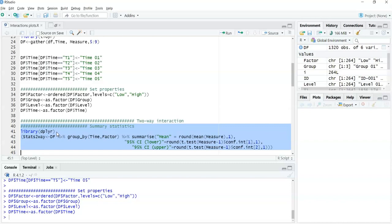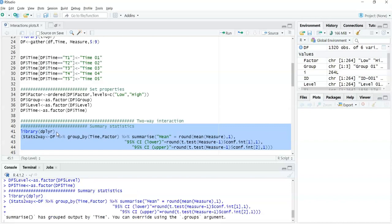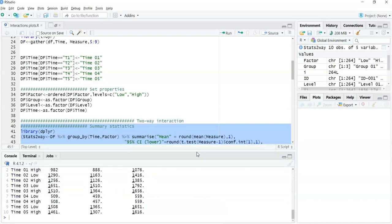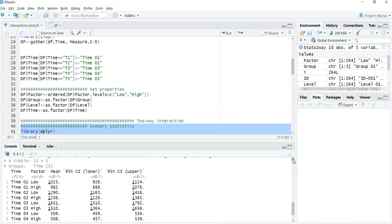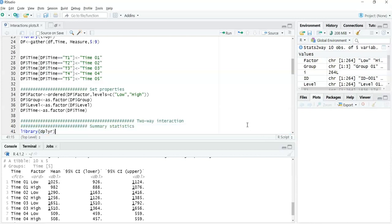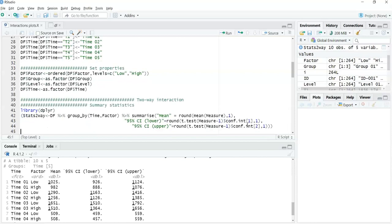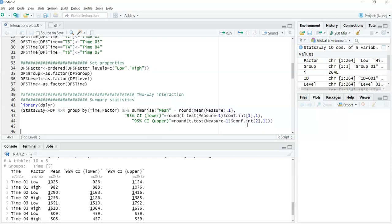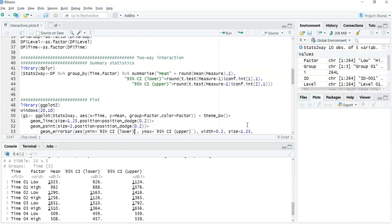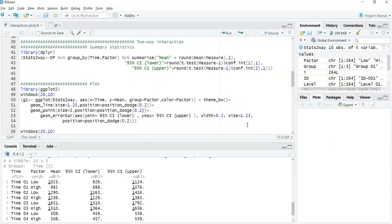Lines 42 to 44 produce descriptive statistics of a measurement — which I'm calling 'measure' — with respect to two factors: the within-subjects factor and the between-subjects factor. The output shows time at various time points, factor at its levels of low and high, then the mean and the confidence intervals. This same process scales up when we move to three or four factors — it's just adding a new layer for each additional variable or factor I want to plot.